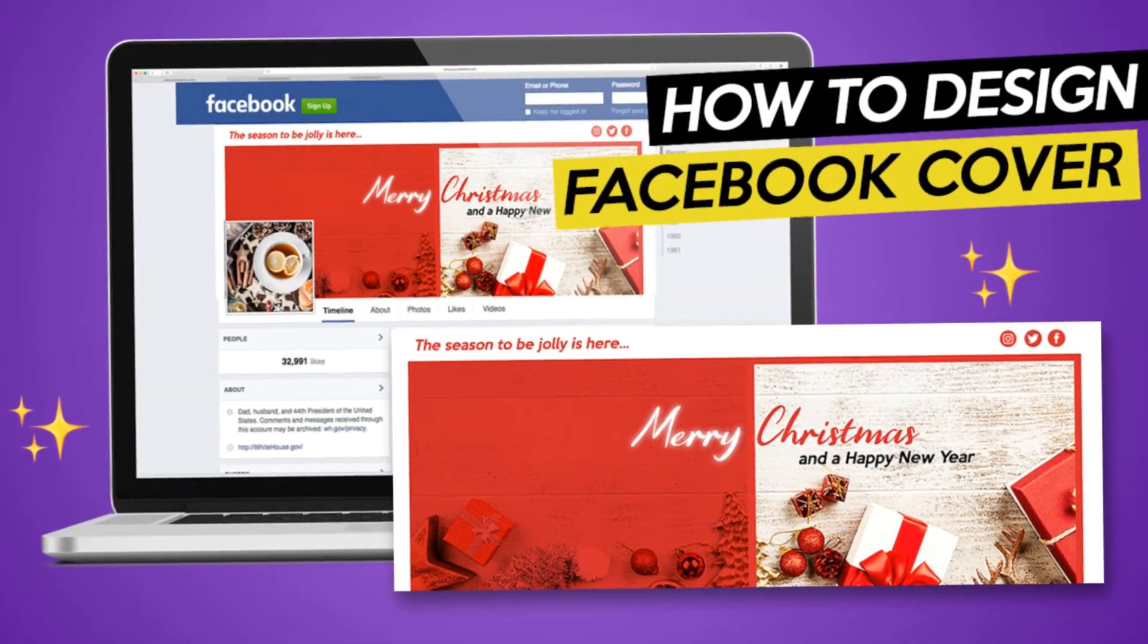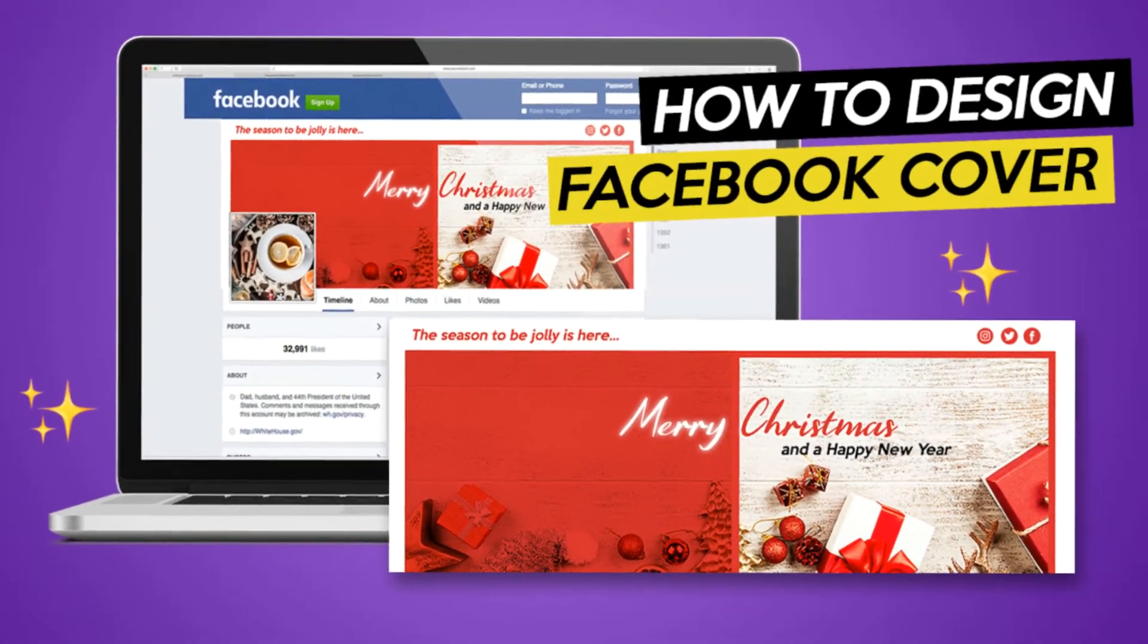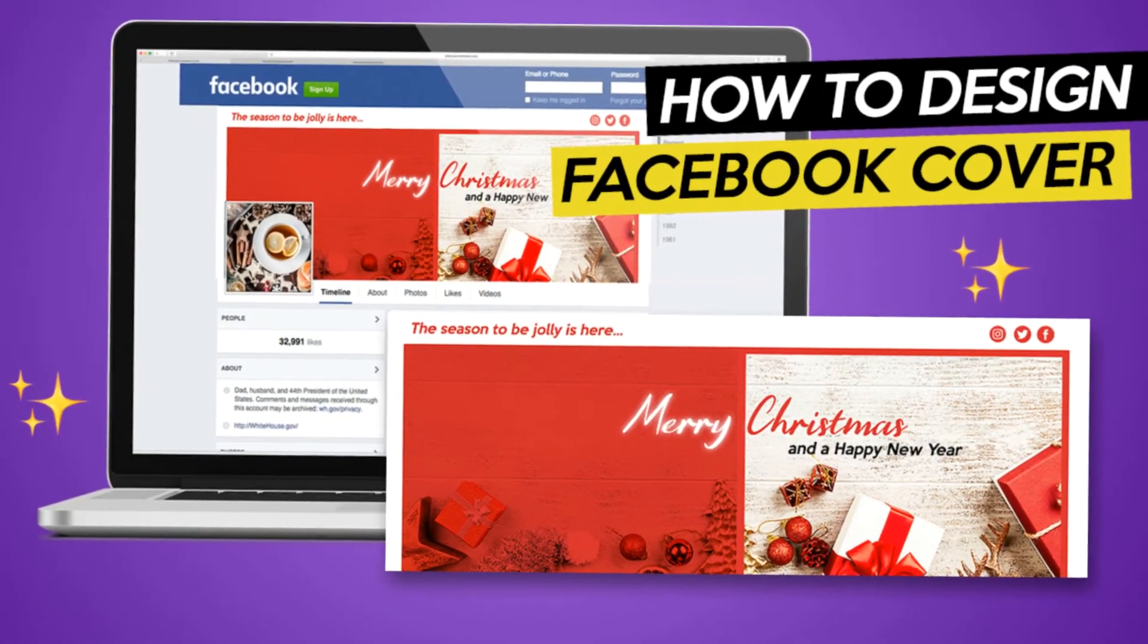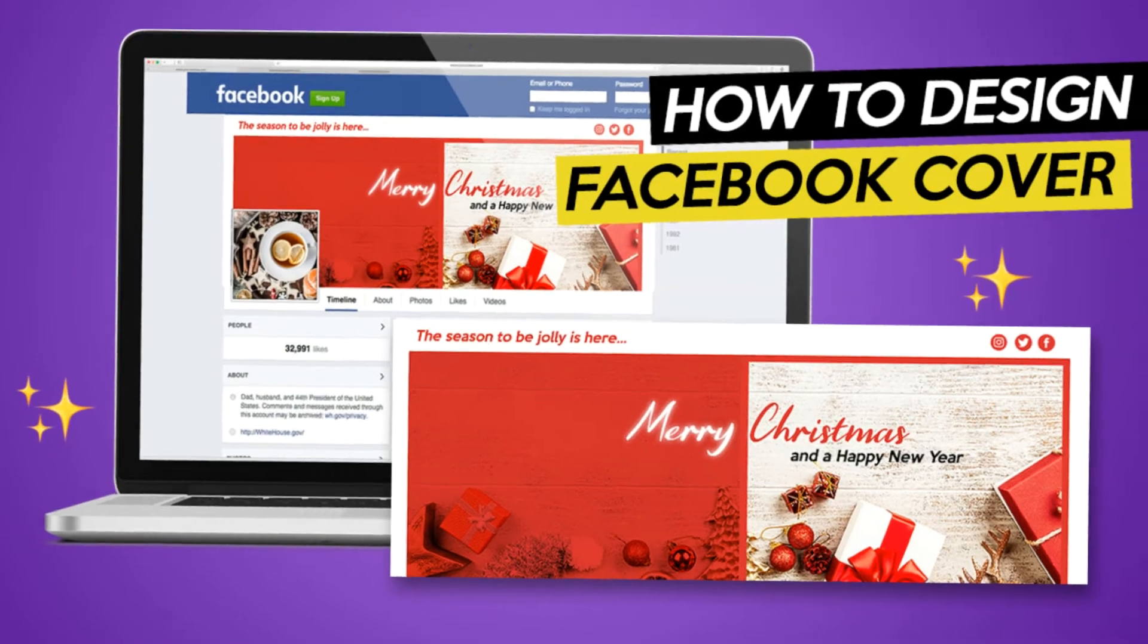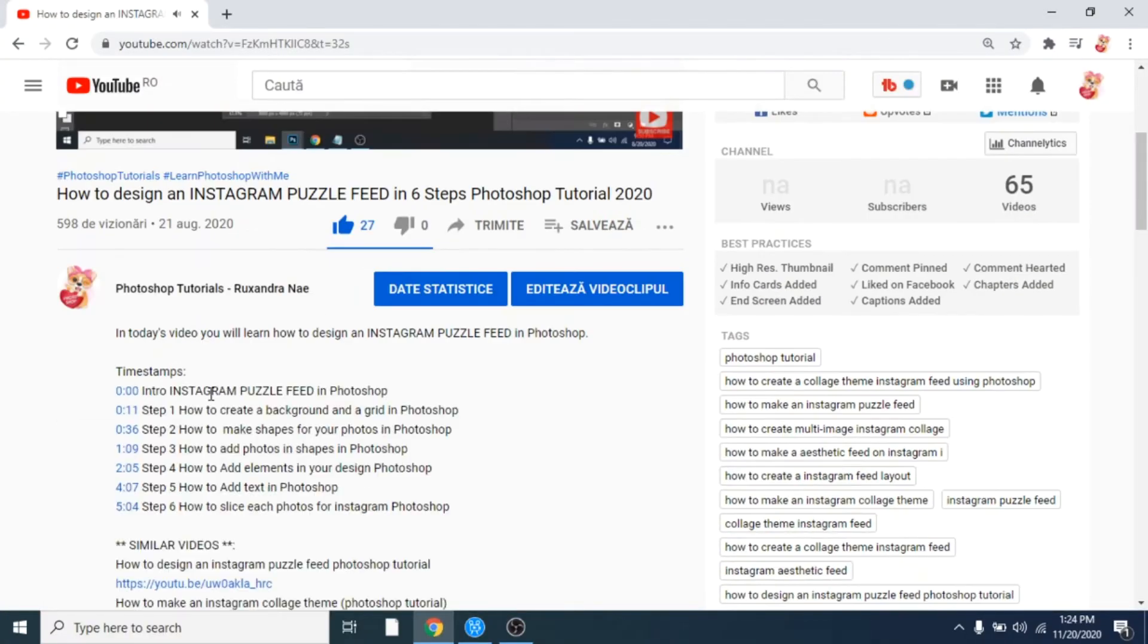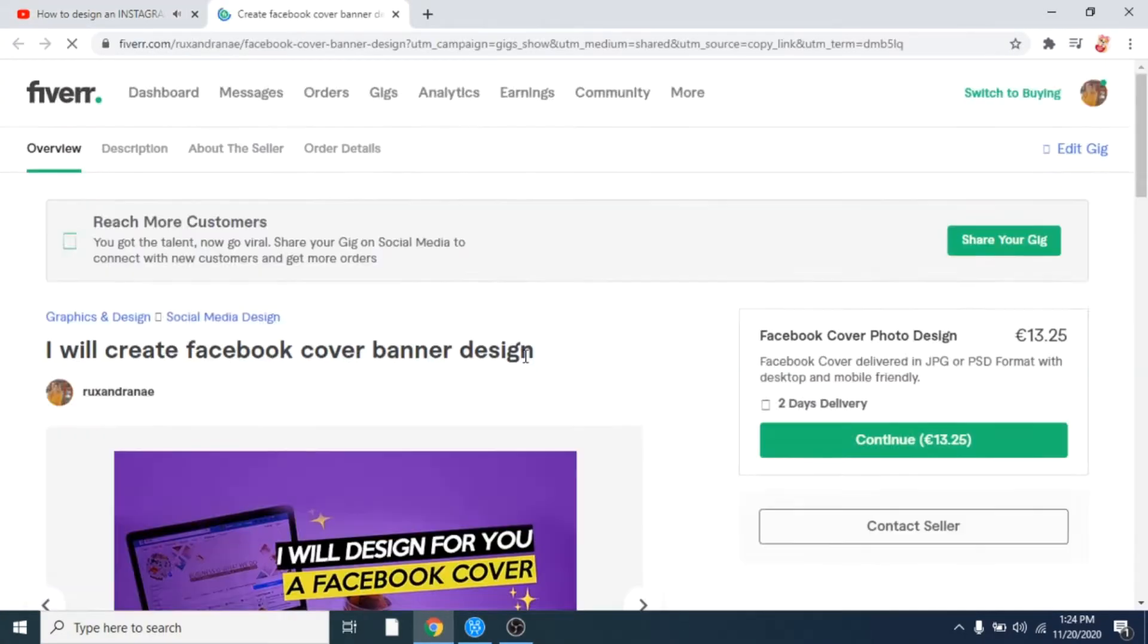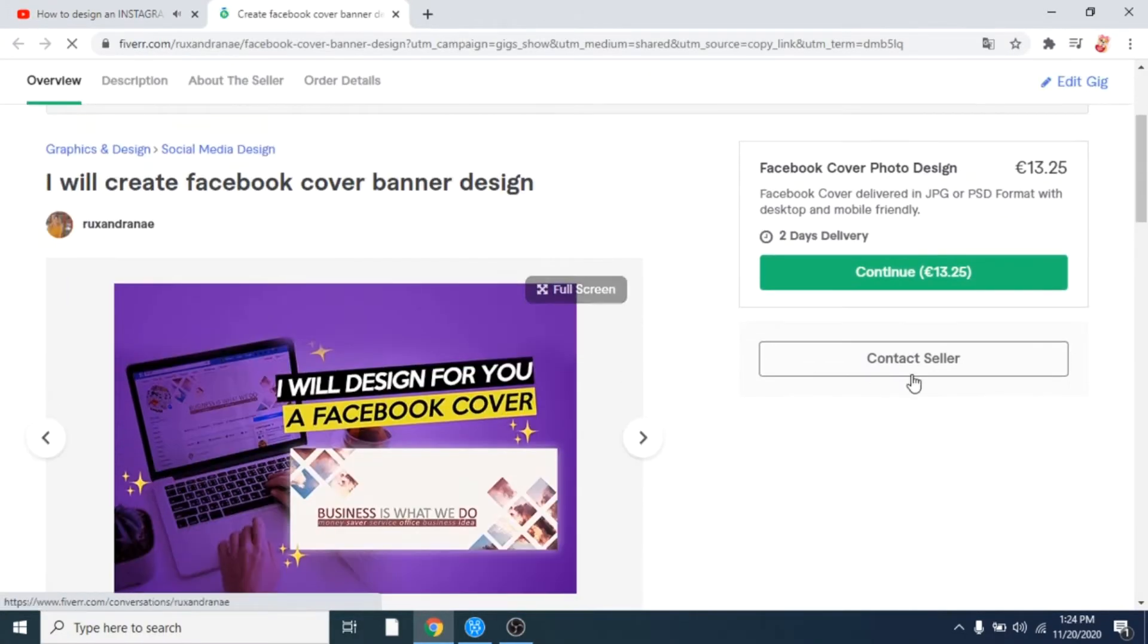In today's video you will learn how to design a Facebook cover for the holiday season. If you are looking for someone to help you with the branding of your social media accounts, check the links in the description.